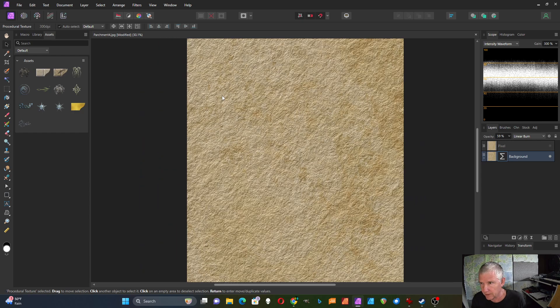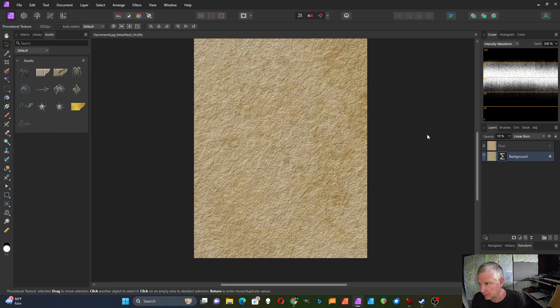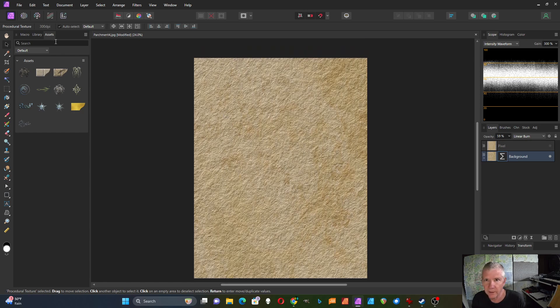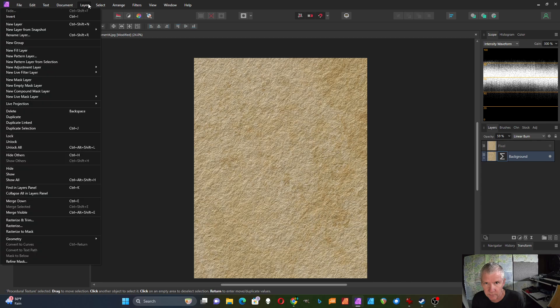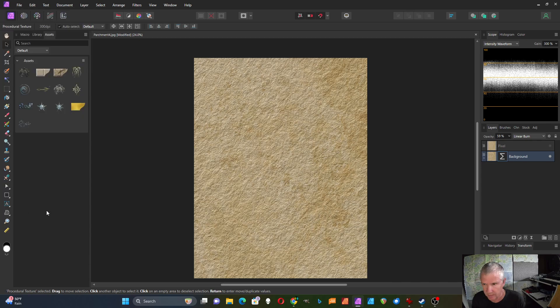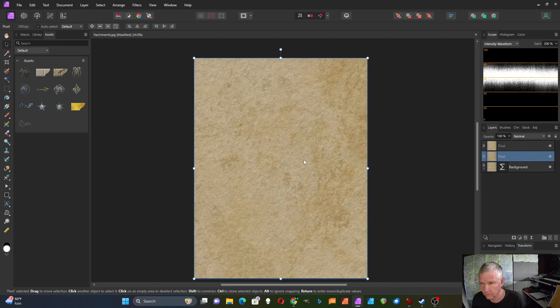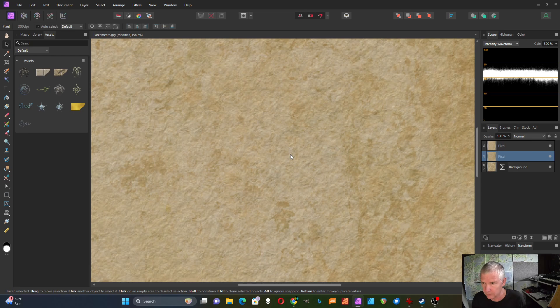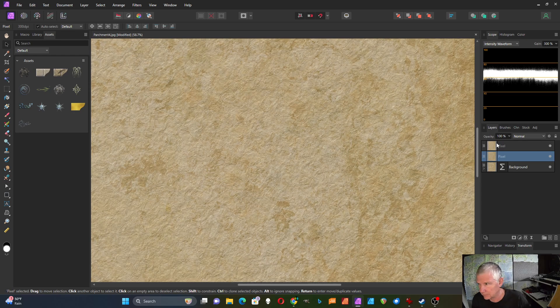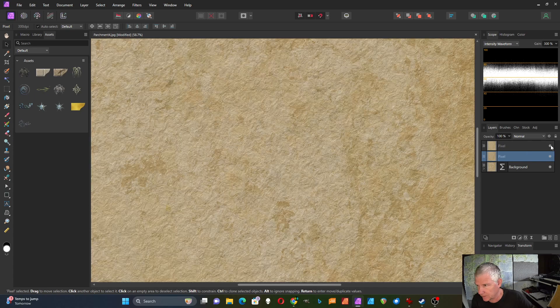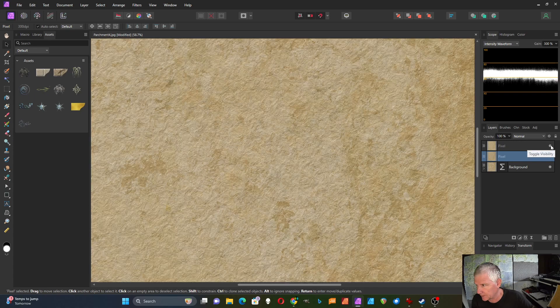But if I did want to get a snapshot of that, I could do a layer and merge visible. So if I thought it needed more texture, I could go to this one. If I wanted less, I could go to that one.